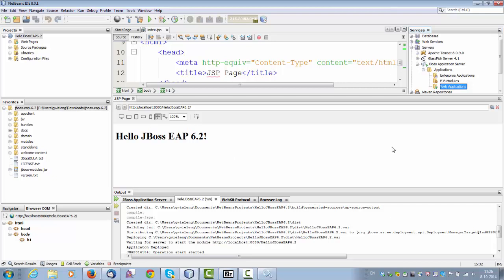So that's it. A quick getting started guide for anyone using JBoss EAP 6.2. Thank you.